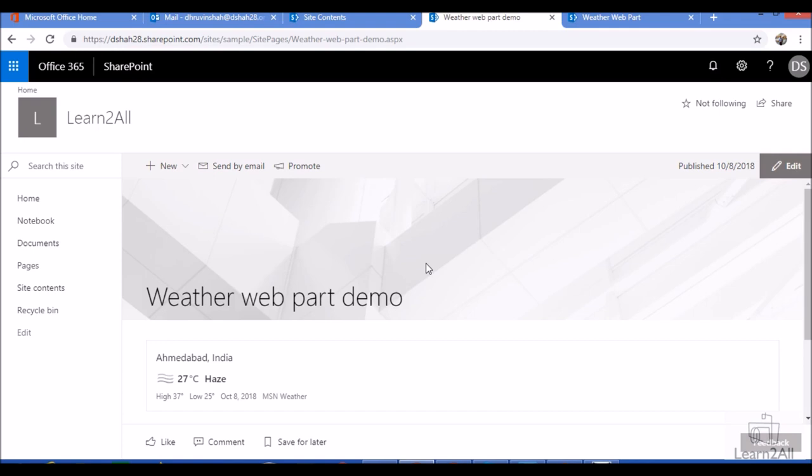If you have any question related to this webpart, you can mail me at Dhruvinshah16 at gmail.com or you can also follow me on Facebook, WhatsApp, Twitter.